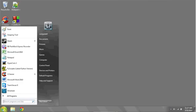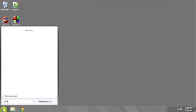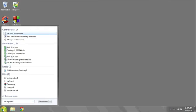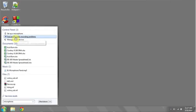You can do this by clicking on the start bar and typing in microphone. Under control panel, one of the options should be find and fix audio recording problems.